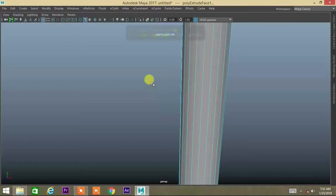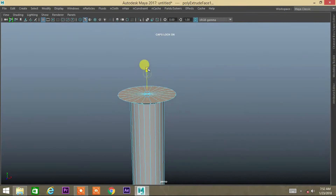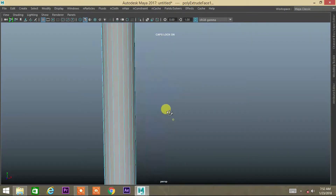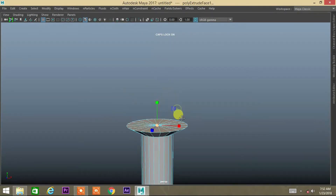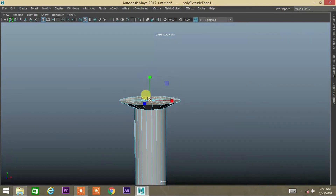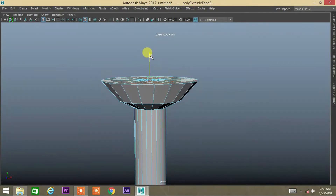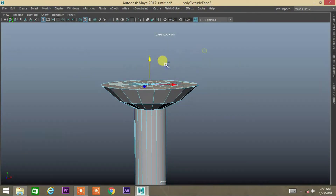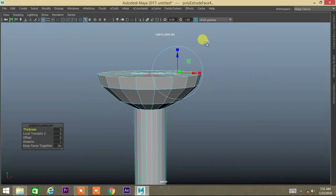Press R for the scale tool. Press W for the move tool. Continue to extrude the face multiple times to build out the shape.